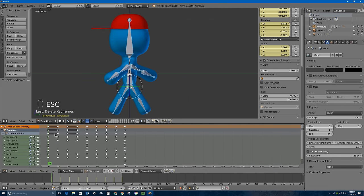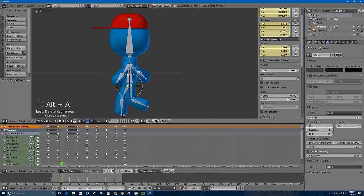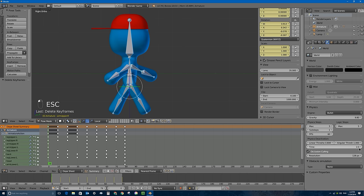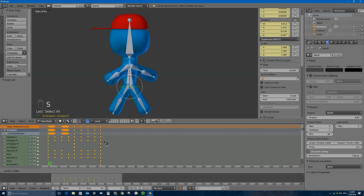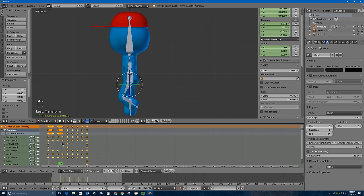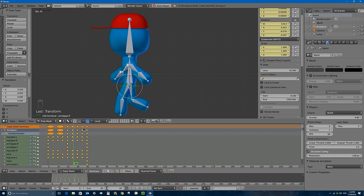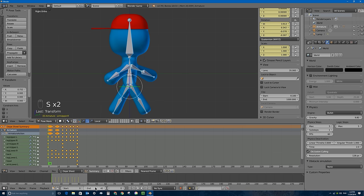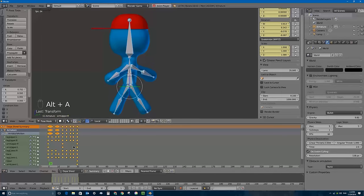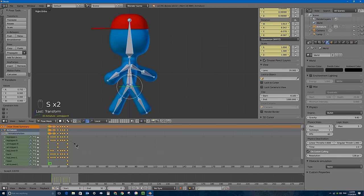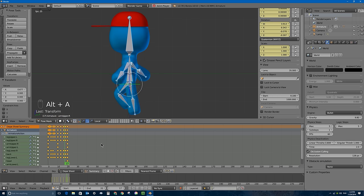The walk cycle looks pretty good but it's too slow. I'll go to frame zero, select all keyframes with A, then tap S and type 0.5 to scale the animation to half length — twice as fast. I'll set the timeline end to around 30 frames. I can scale it even further to 20 frames for a faster walk. I'll end at frame 20 for a nicely looping, faster walk cycle.